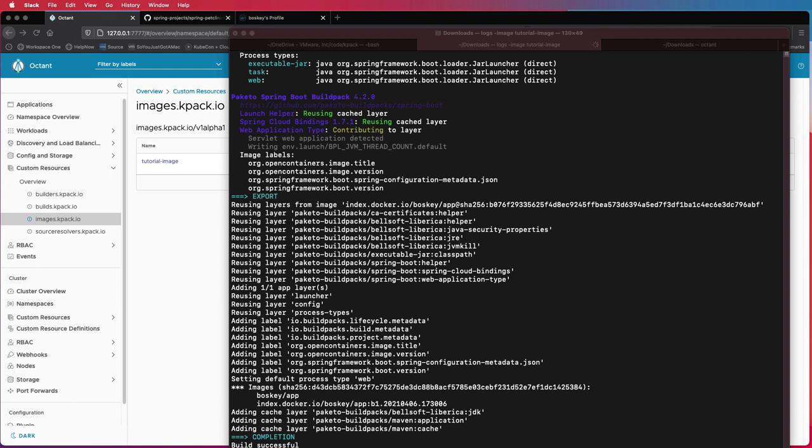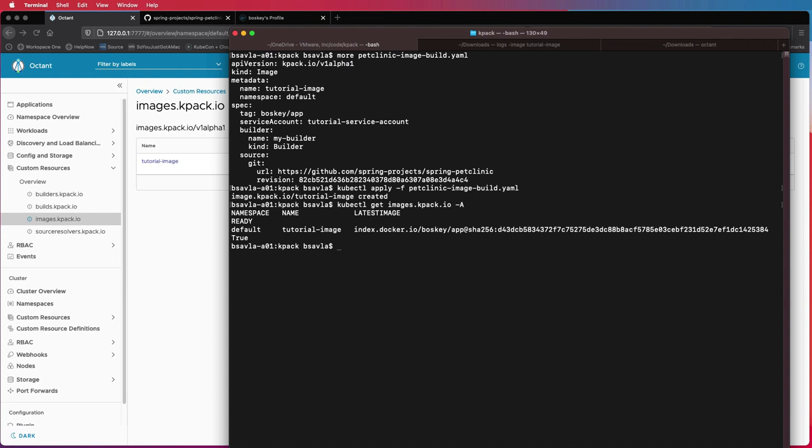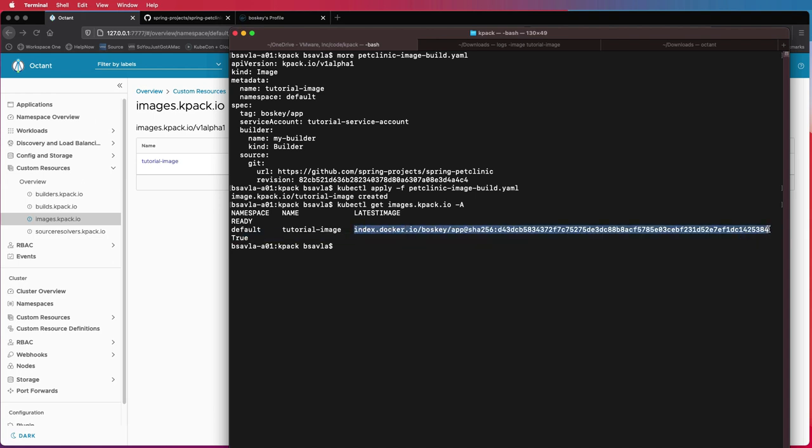Alright. So it looks like the build has been successful. And if we go and check our images over here, you'll see that this image is ready and it has actually been pushed to this particular Docker repo. So this is where our image resides.